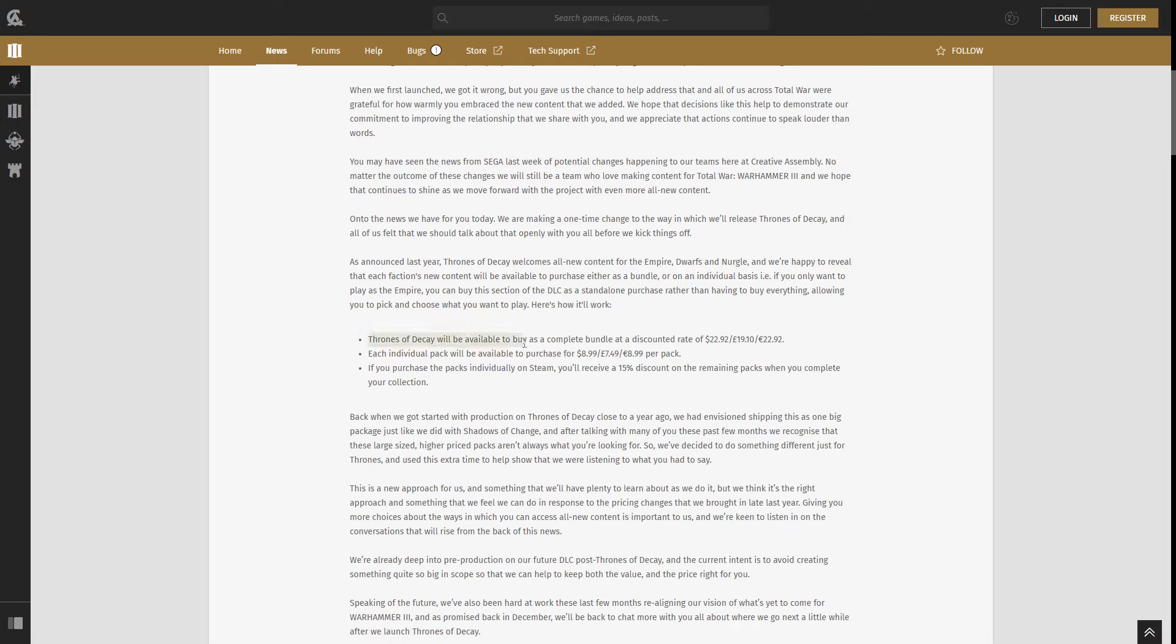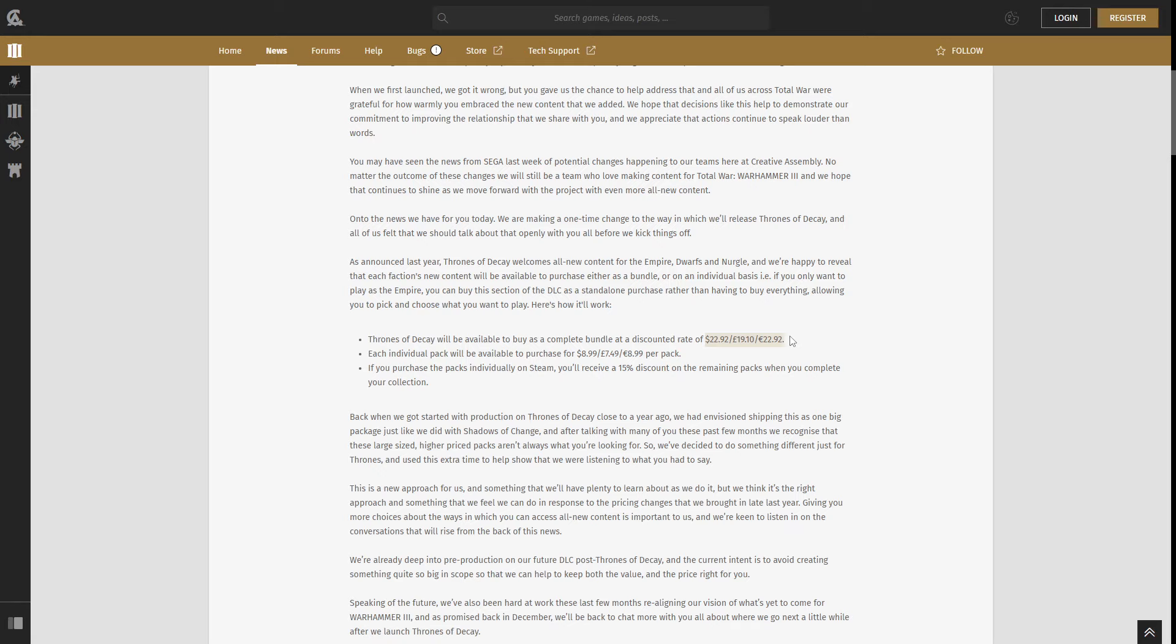So it says here, Thrones of Decay will be available to buy as a complete bundle at a discounted rate. So that'd be $22.92, £19.10, and €22.92. You can also buy an individual pack that will be available to purchase $8.99 for the dollars, $7.49 for the pounds, and €8.99 for Europe. And if you decide at some point you want to buy all of them individually, the last DLC that you choose to purchase individually, maybe at a later date, you will receive with a 15% discount, bringing the total price up to this price that we receive here. So don't worry if you buy two of them and then later on down the track, you decide to purchase the third DLC. You're not losing out on any money. It's going to be the total price that it was at the original discounted bundle.